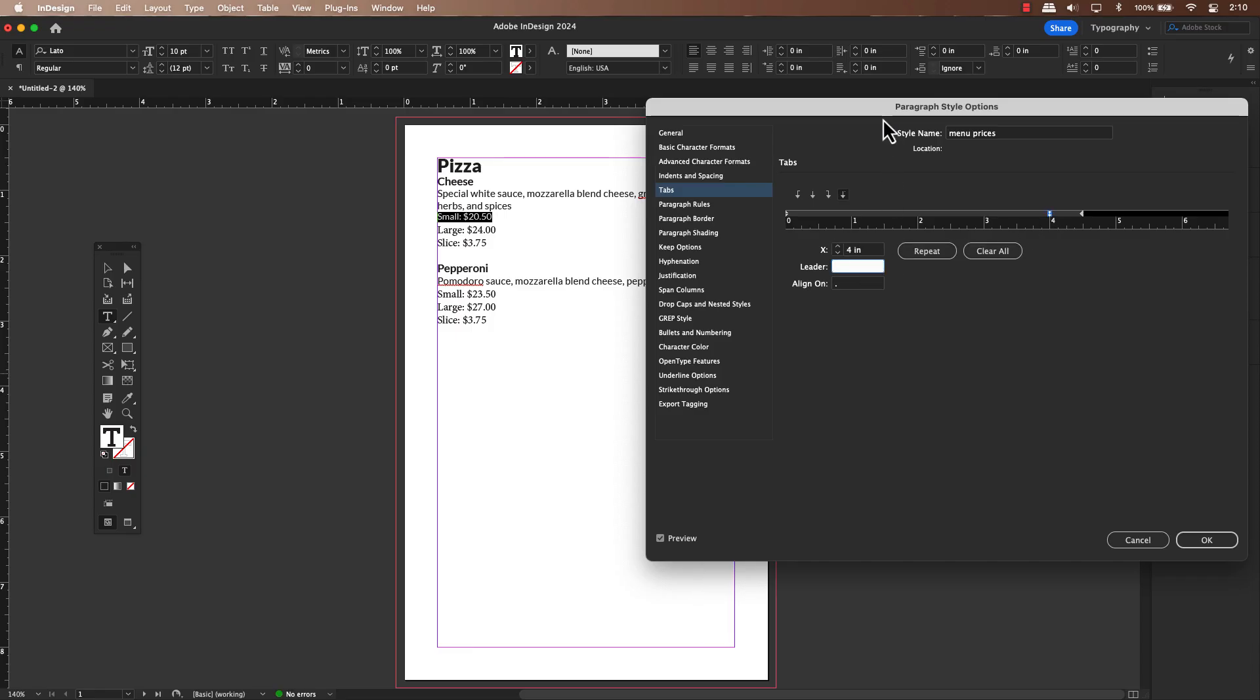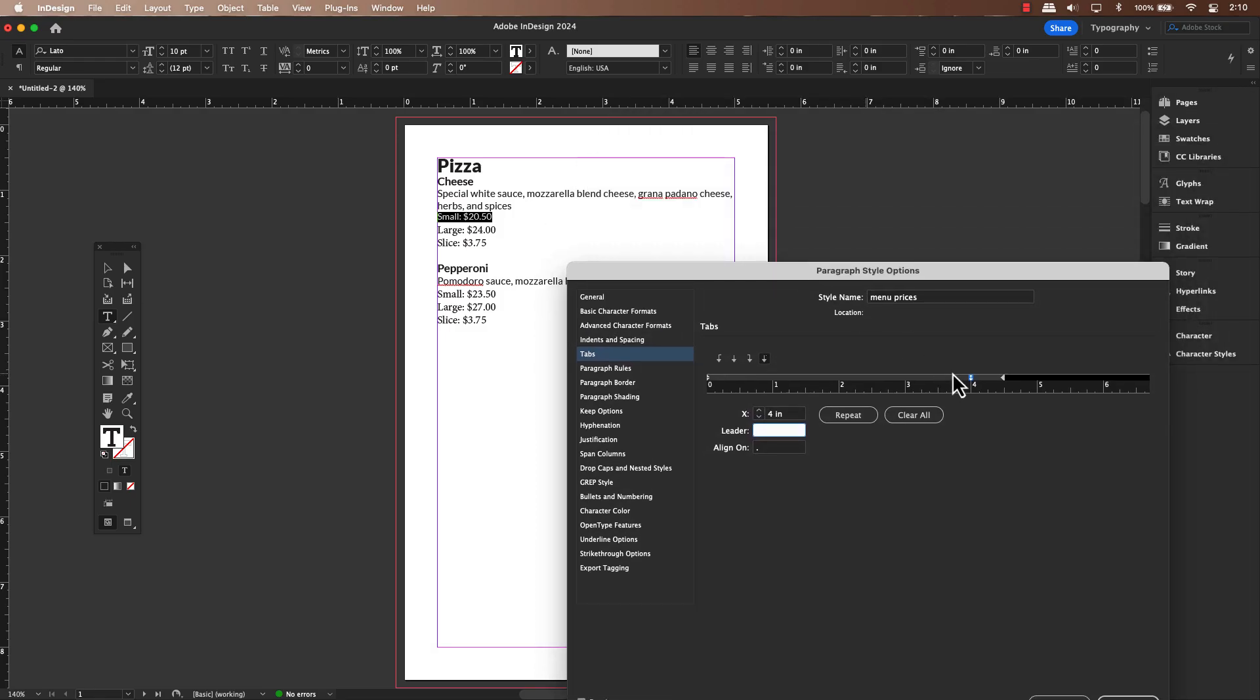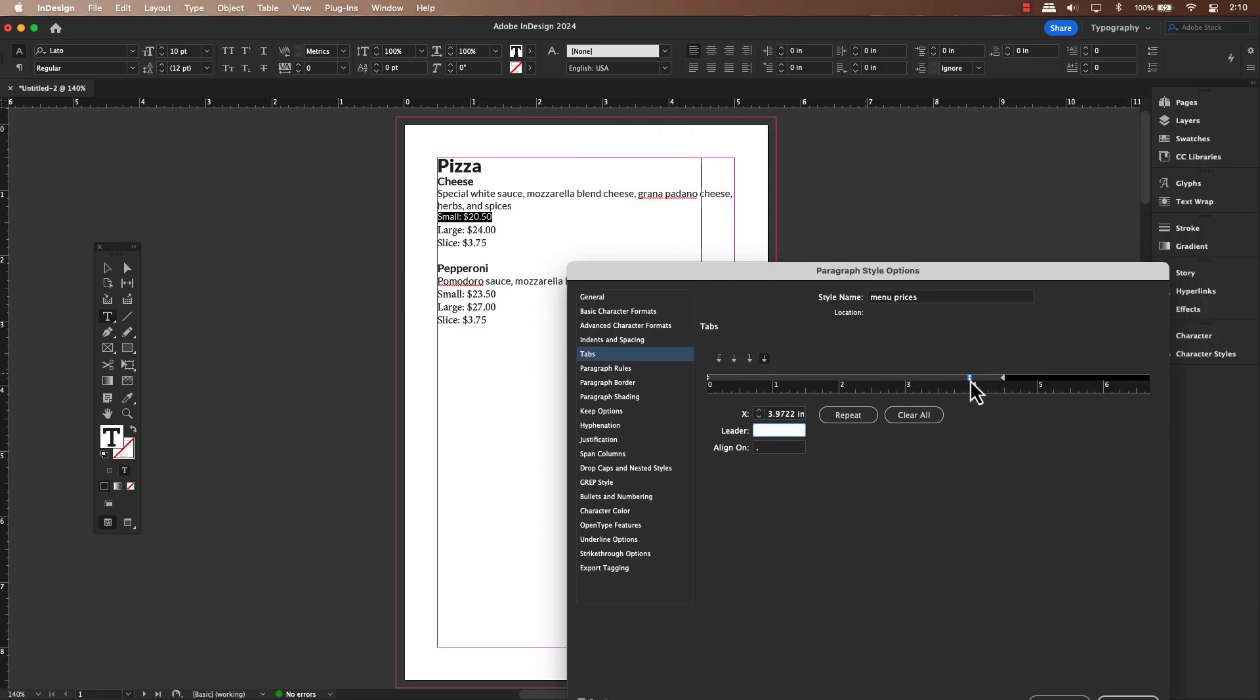To do this, click on the type of tab you want, align to decimal, and then click on the ruler where you want that alignment to occur. This will add a tab stop.